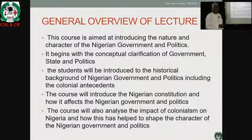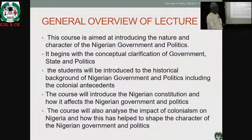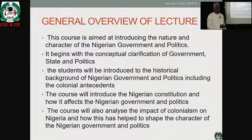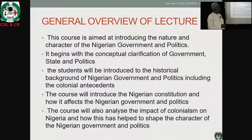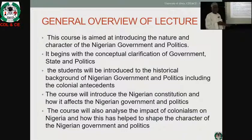Like in any other course, this course will start with the clarification of the historical background of Nigerian politics, including the colonial antecedent. It is my belief that for students to properly understand the genesis and character of the Nigerian government and politics, it is important that we go into the historical background and antecedent of Nigeria. It gives us a foundation for the course.